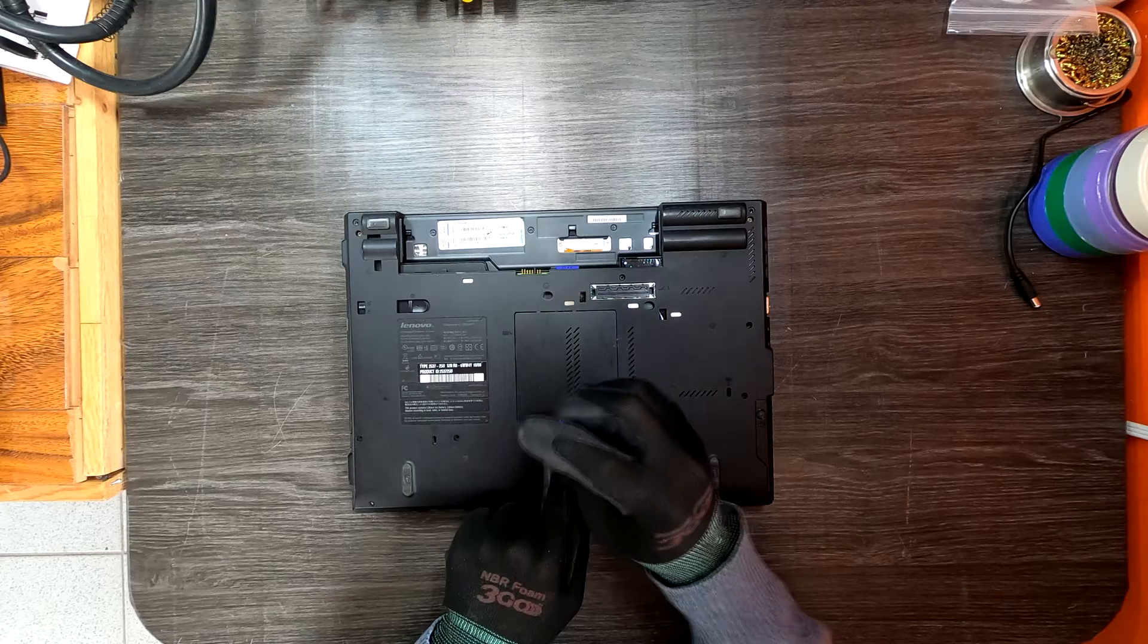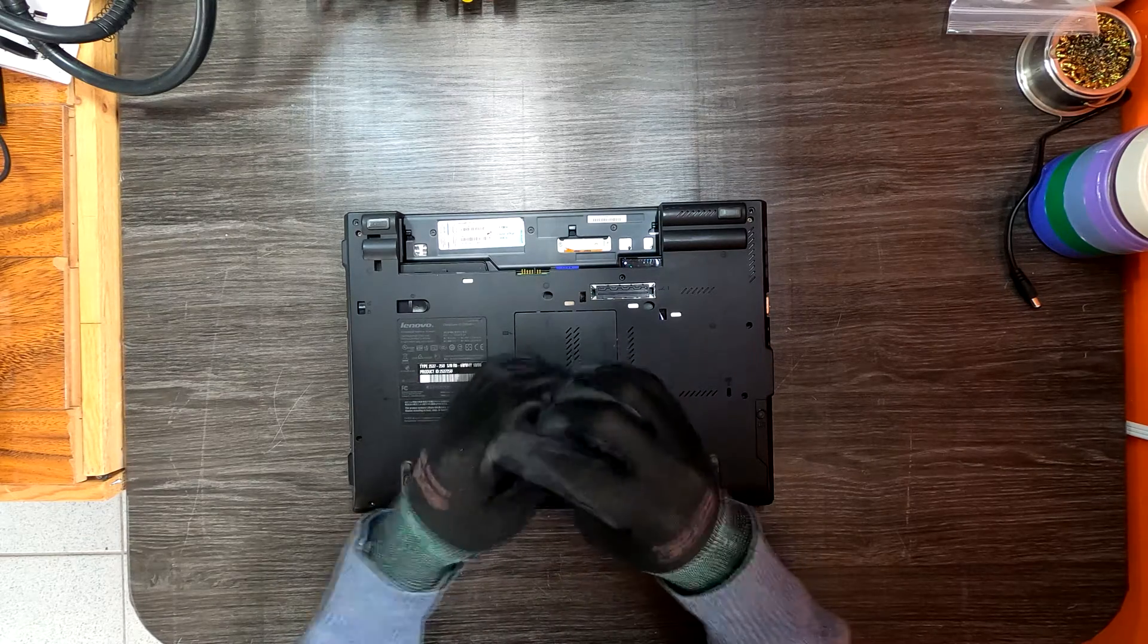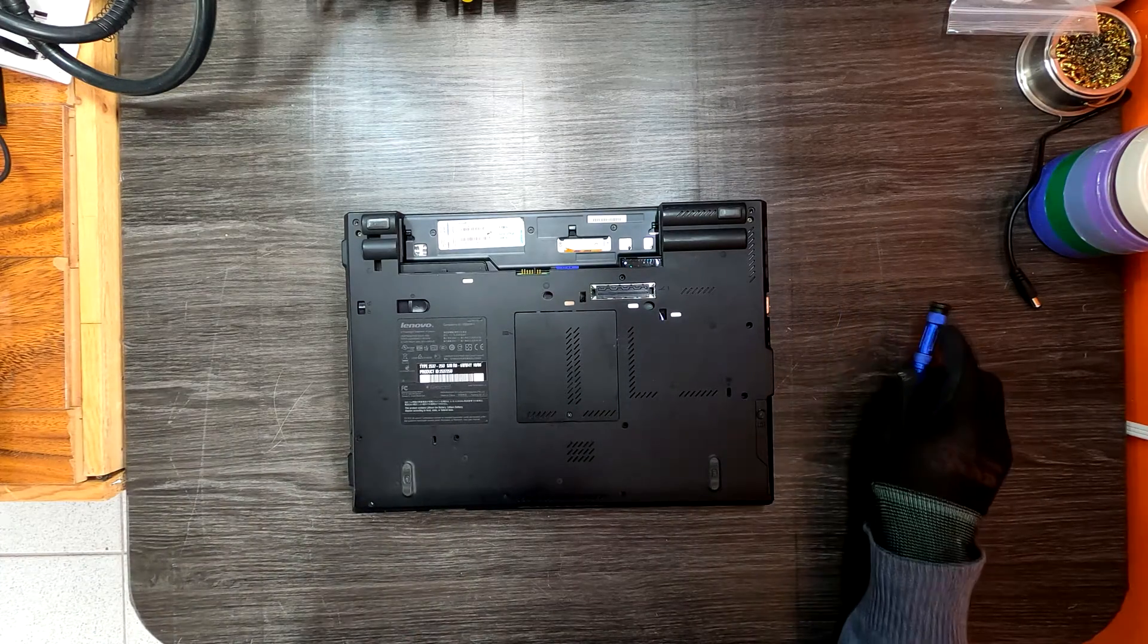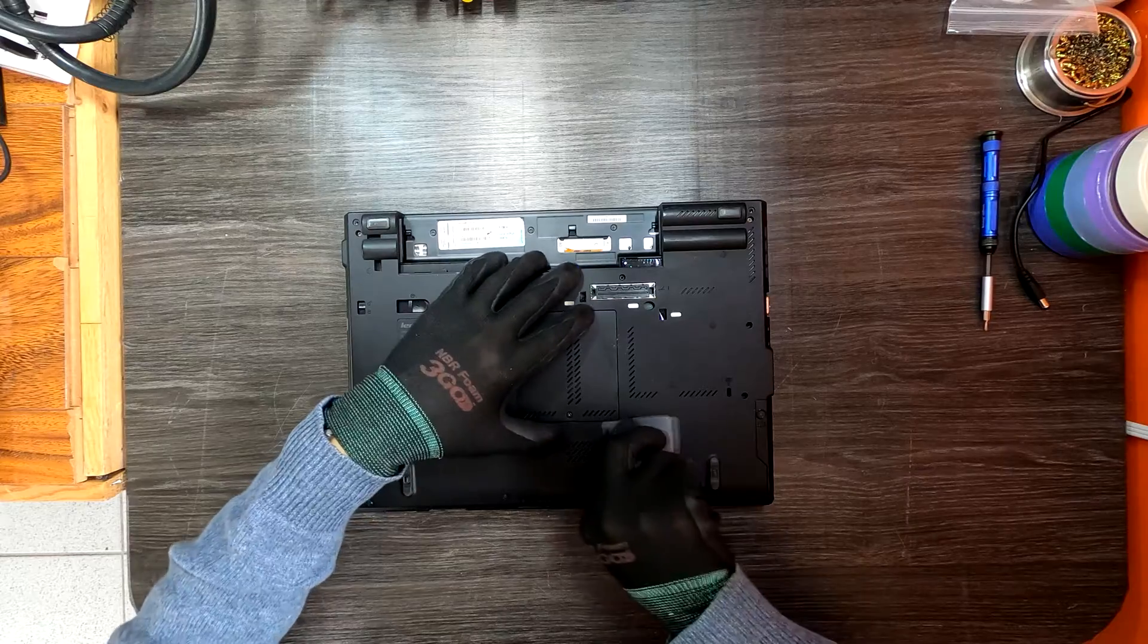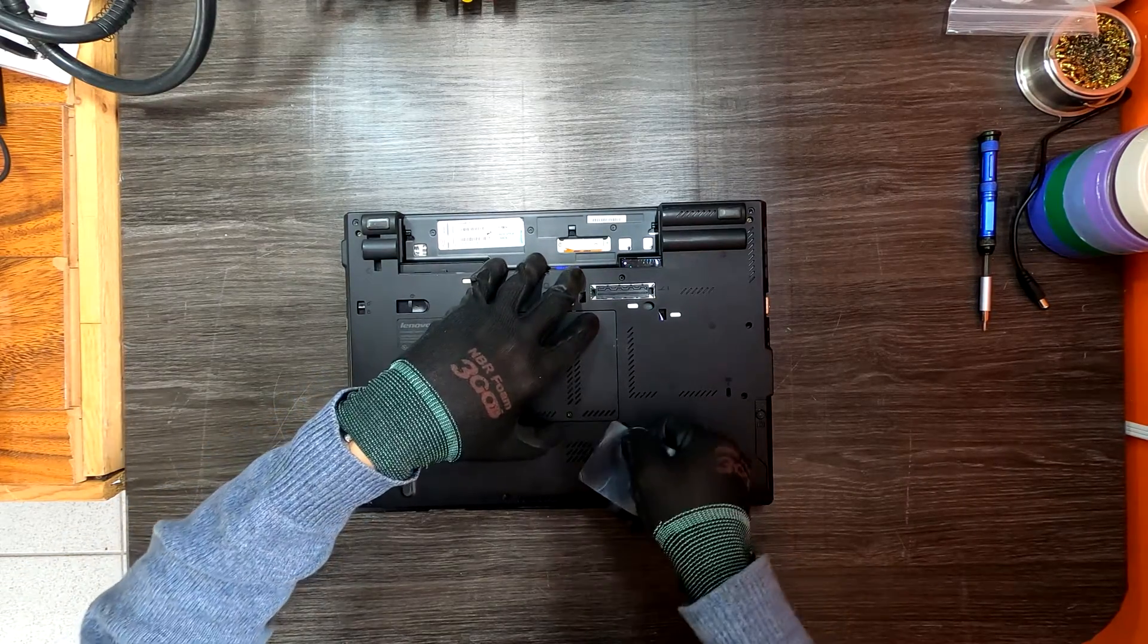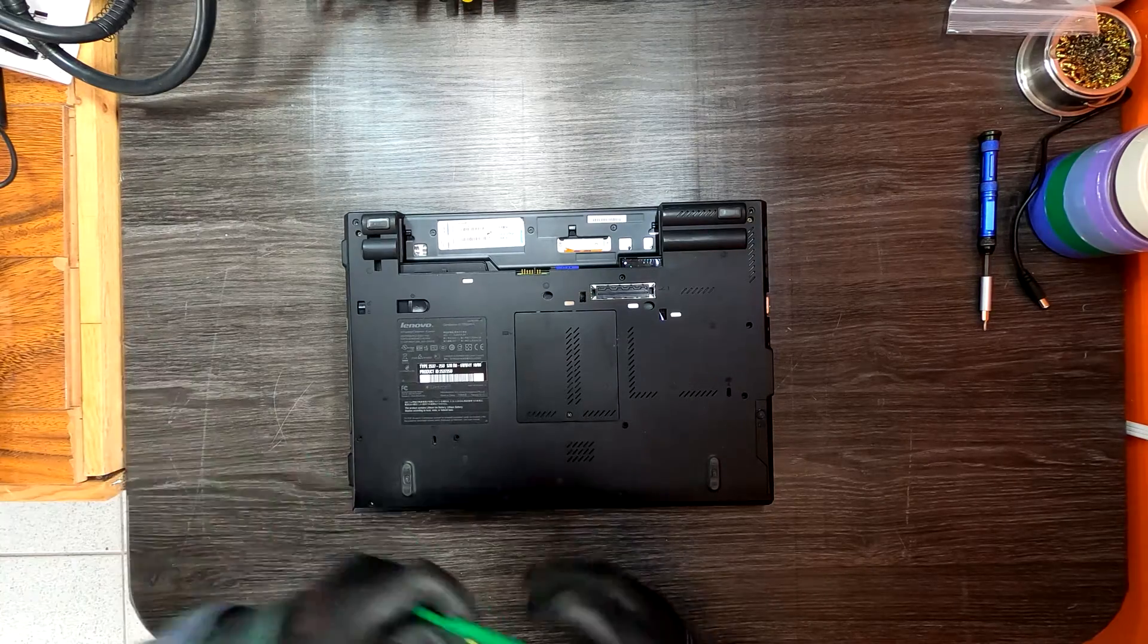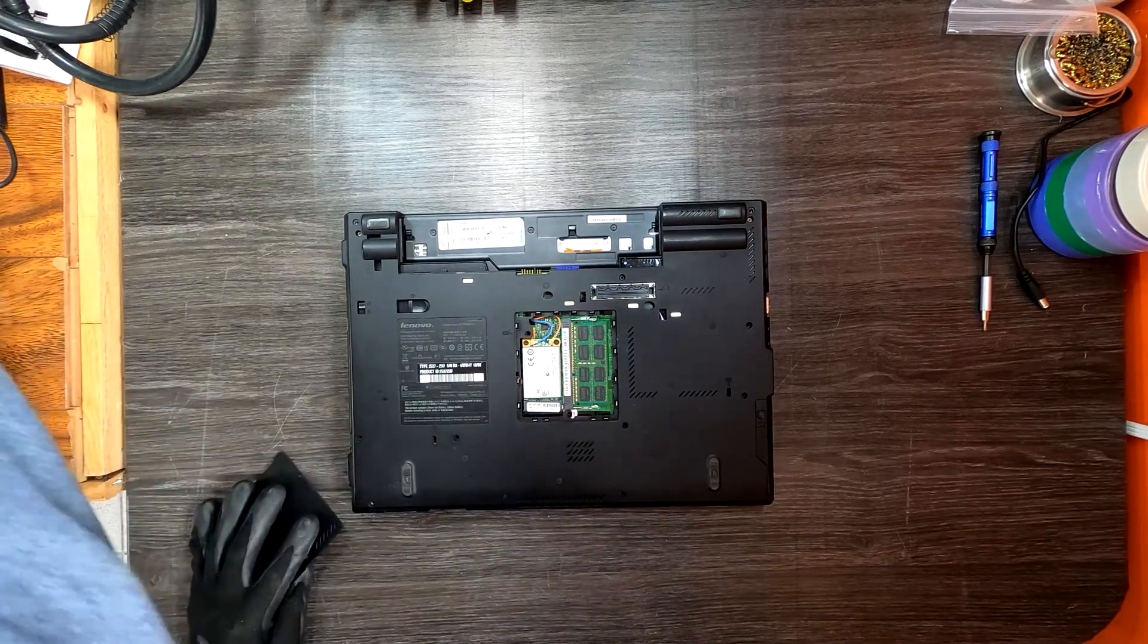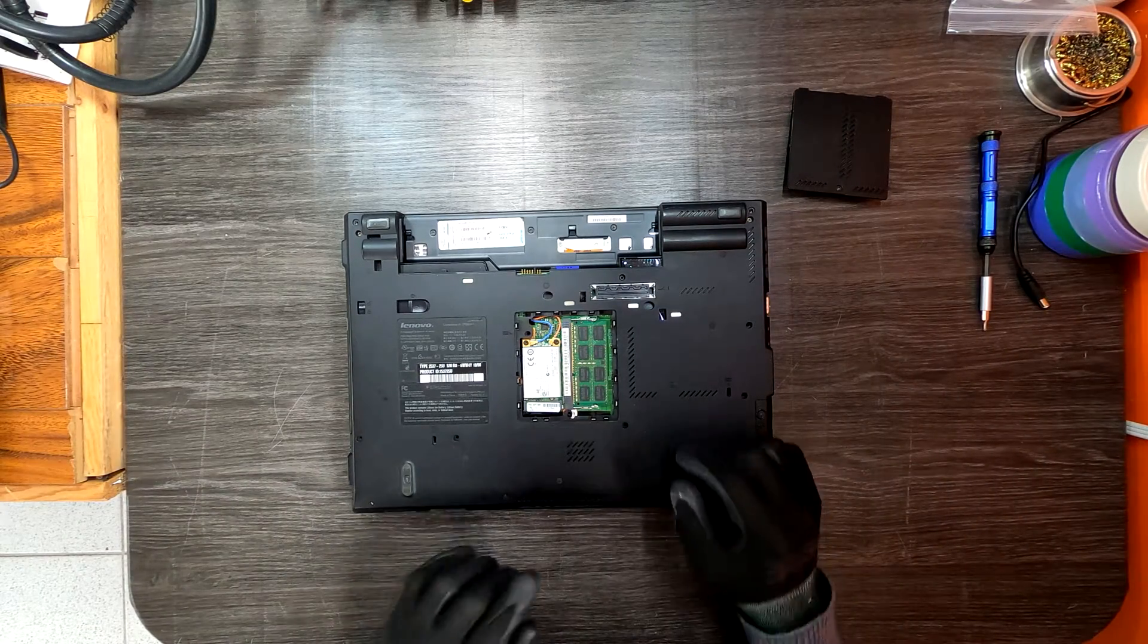There's one Phillips head screw here. Remove this and you can use a plastic prying tool or fingernail. Grab a tool and pry it up like this, and there is your memory.